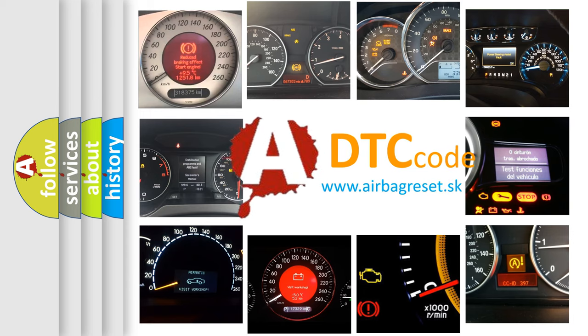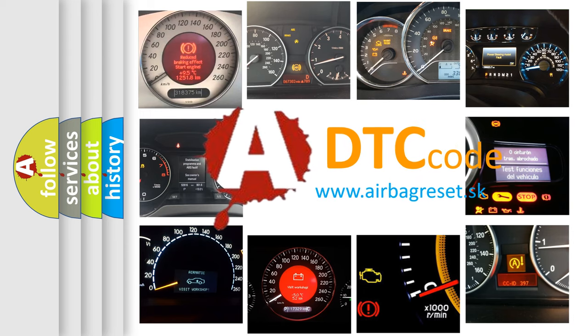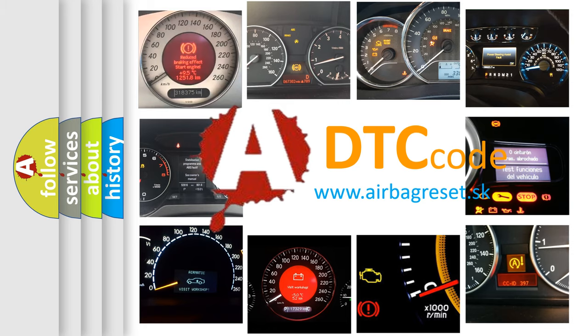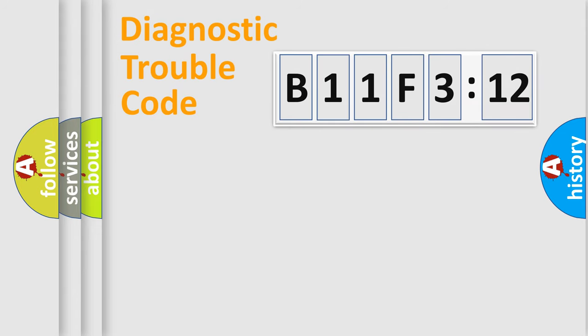What does B11F312 mean, or how to correct this fault? Today we will find answers to these questions together.